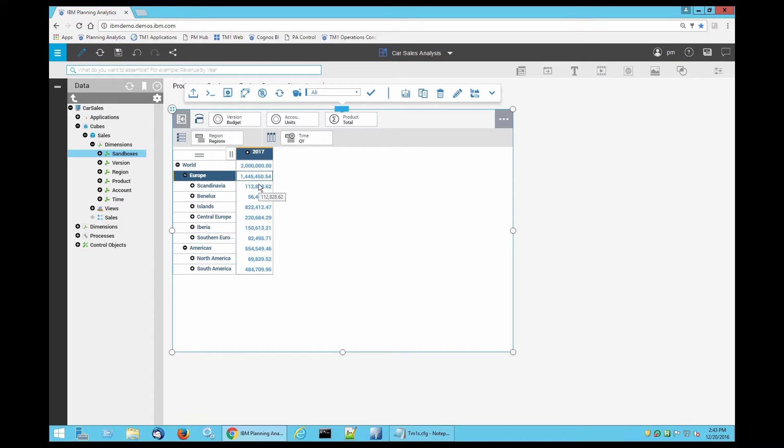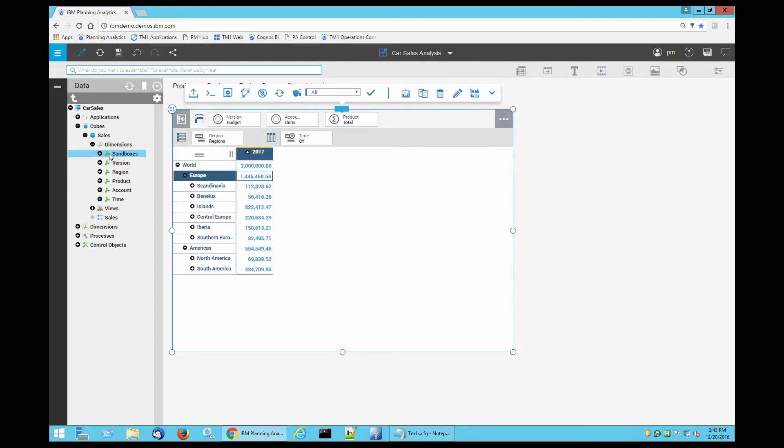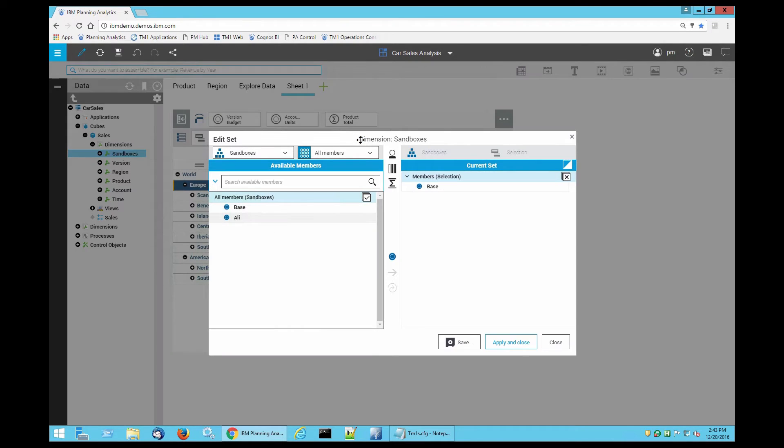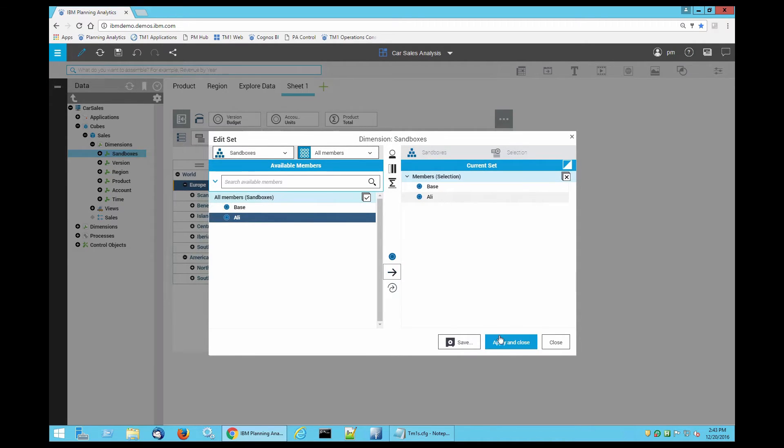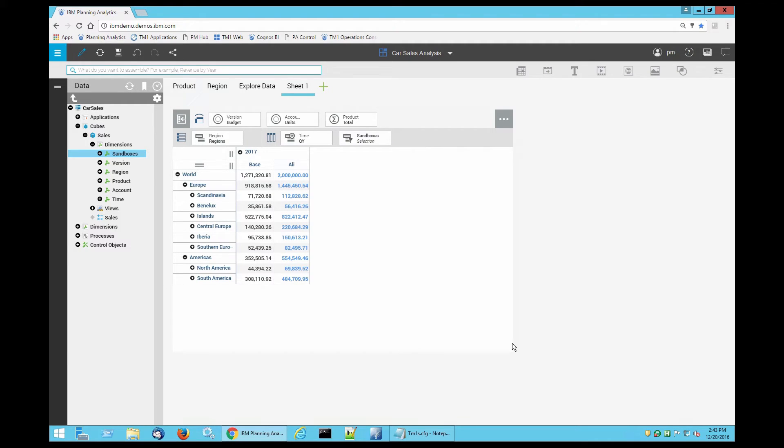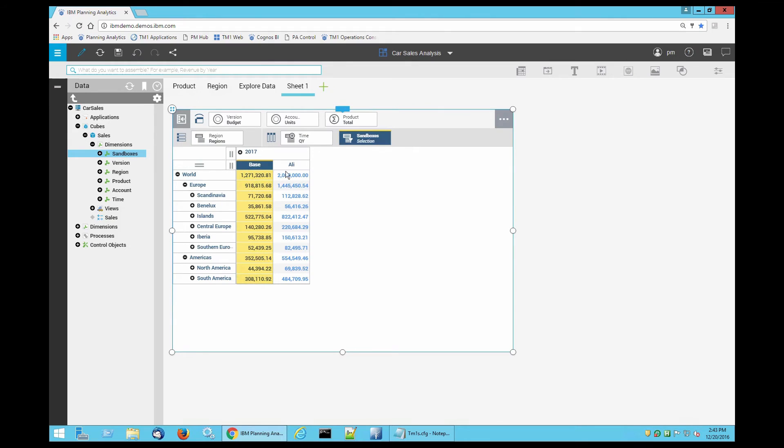What I can do is I can start bringing in further information in here so that I can do my side-by-side comparison that I mentioned earlier for sandboxes. All you need to do is bring in your sandbox dimension to your rows or your columns. As you can see now I have base in here. I'm going to double click, bring in my other sandbox that I have generated earlier called Ali. Apply and close. Now I have two of my sandboxes, my base and the new one that I have generated side-by-side that I can do a comparison with.